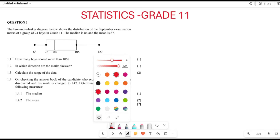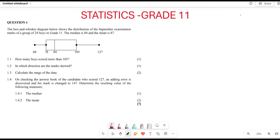Greetings fellow Grade 11s, it's Mr. Lejoy here. Welcome to Back to Basics. Right now we are looking at our Statistics Grade 11 past paper, which is November 2023 from the Eastern Cape Province.